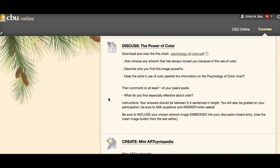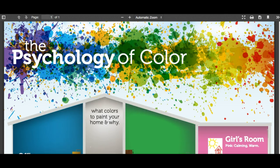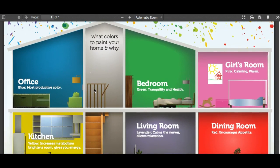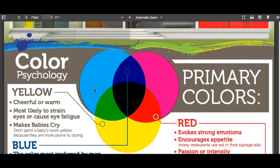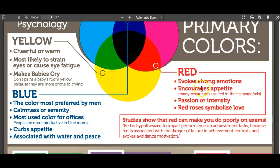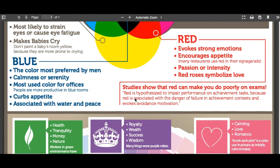Your discussion board for this week — we had a journal last week, we have a discussion board this week. This is the reflect assignment, and it's about the power of color, because we're dealing with materials and visual elements this week. If you click on the psychology of color link, a chart will come up — it's a pretty good infograph that talks about why certain colors work well around your home.